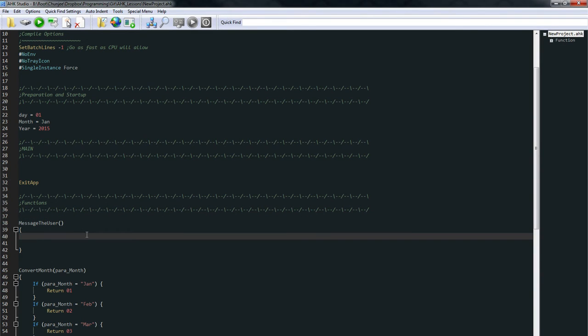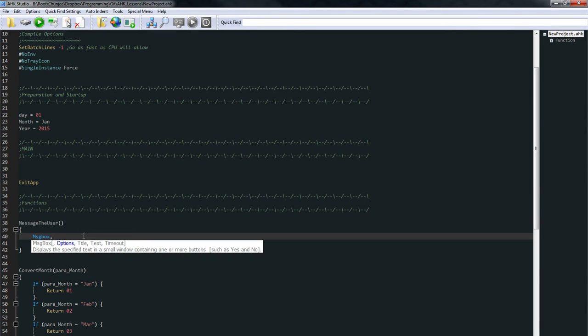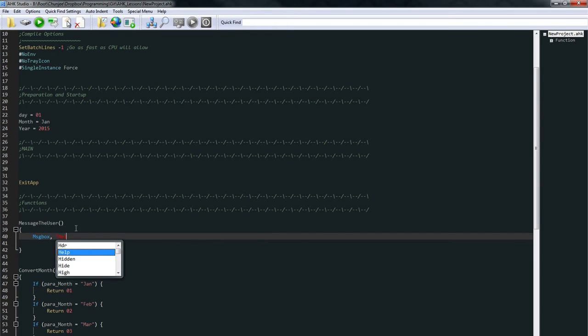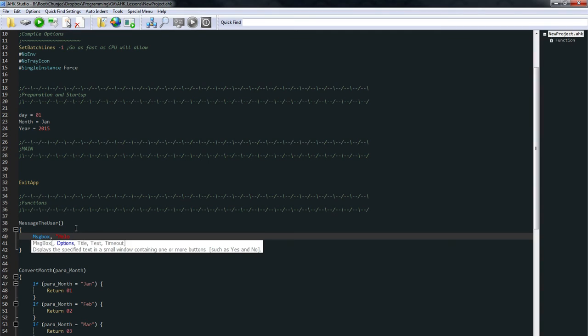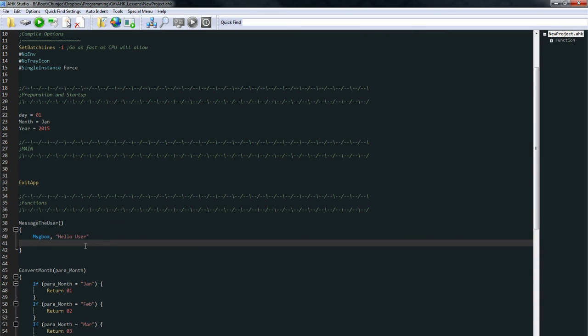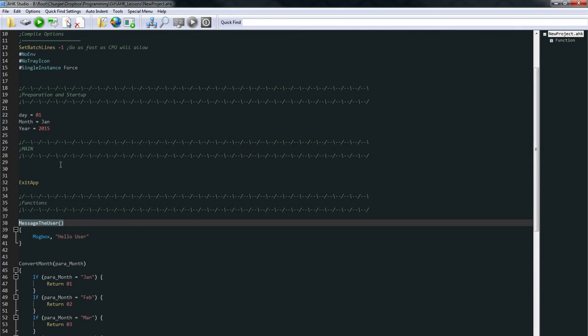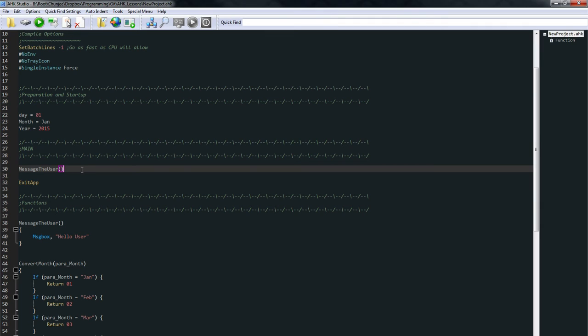Okay, so inside this, we already learned about message box. So we're just going to say message box hello user. So every time we call this function, it's just going to message the user. So let's use this up in our actual program, this main area.